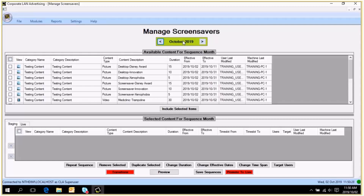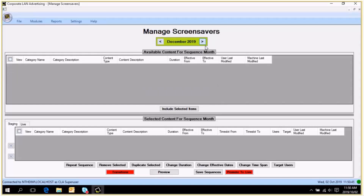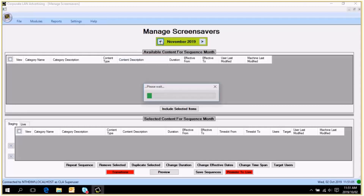If we move into November you will see the grid at the top is considerably smaller, because your other content has expired at the end of October — the lifespan does not extend into November. If I go into December, in my instance there is no content available. So if you wanted to set up a sequence for December, you would need to either import content into the content library first, or go and extend the lifespan of the image you are wanting to use.